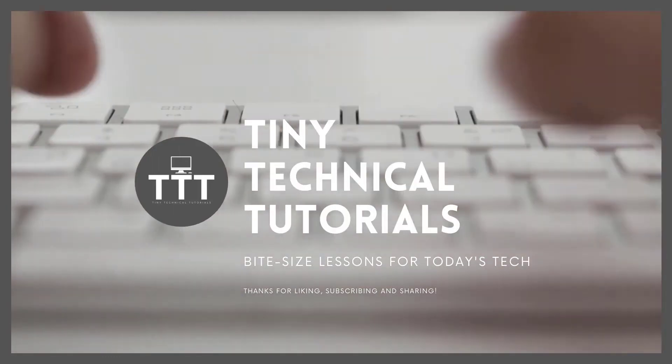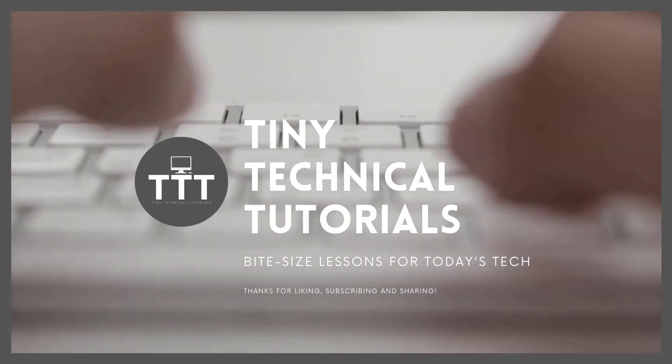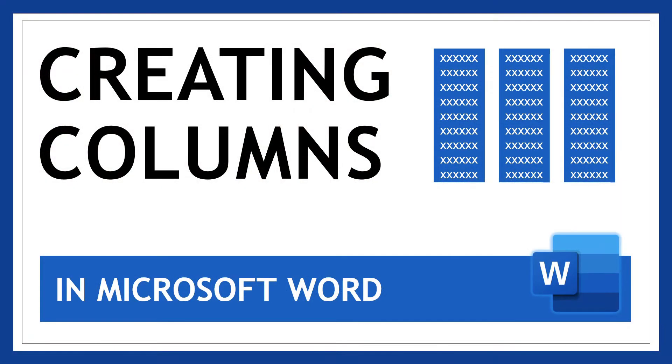Hi friends and welcome to Tiny Technical Tutorials where we do bite-sized lessons for today's tech. In this video I'm going to show you how to work with columns in Microsoft Word.